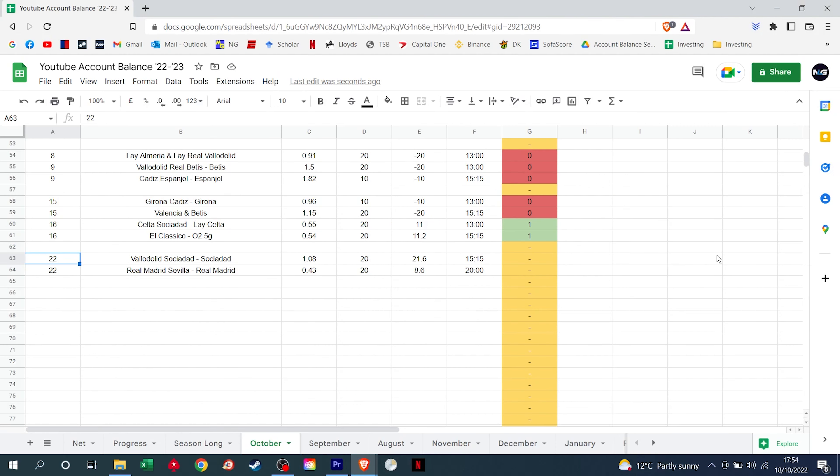So there we have it. Just the two selections in La Liga for this matchday. We've decided to be a bit more conservative and limit our losses. Just really go for games we're confident on. We start off on the Saturday afternoon with Sociedad to beat Valladolid. Really generous odds of almost 11 over 10. £20 to return £21.60.